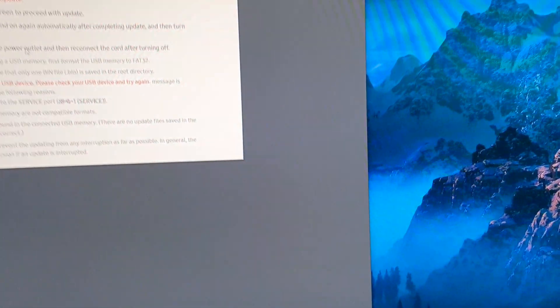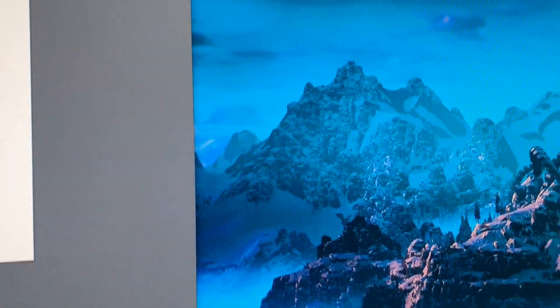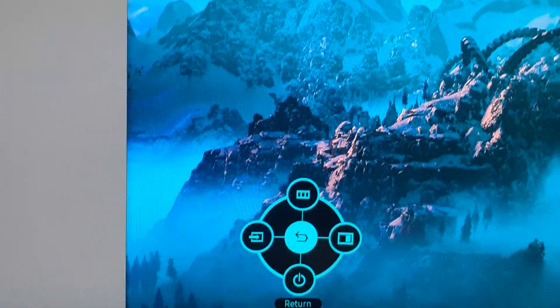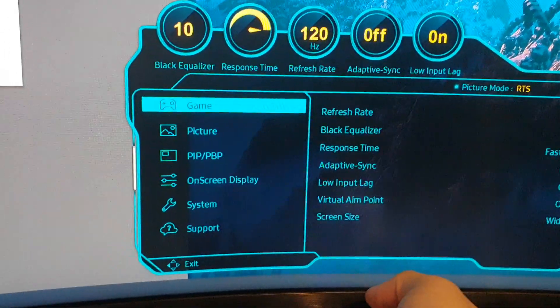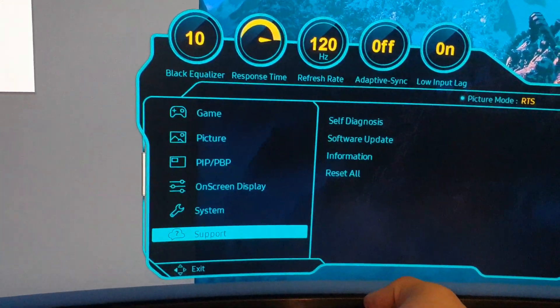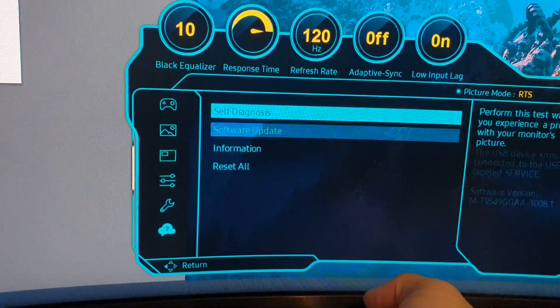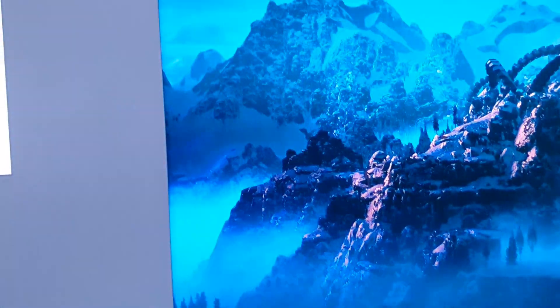There it goes. So disconnecting the USB actually made me able to update. Now I also like to perform a reset all to make sure it's good, basically.